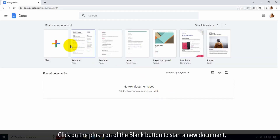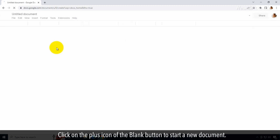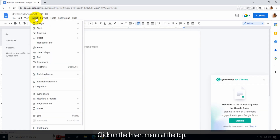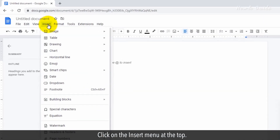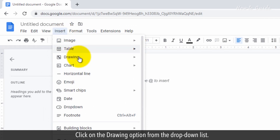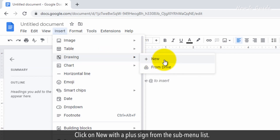Click on the plus icon of the blank button to start a new document. Click on the Insert menu at the top. Click on the Drawing option from the drop-down list. Click on New with a plus sign from the sub-menu list.